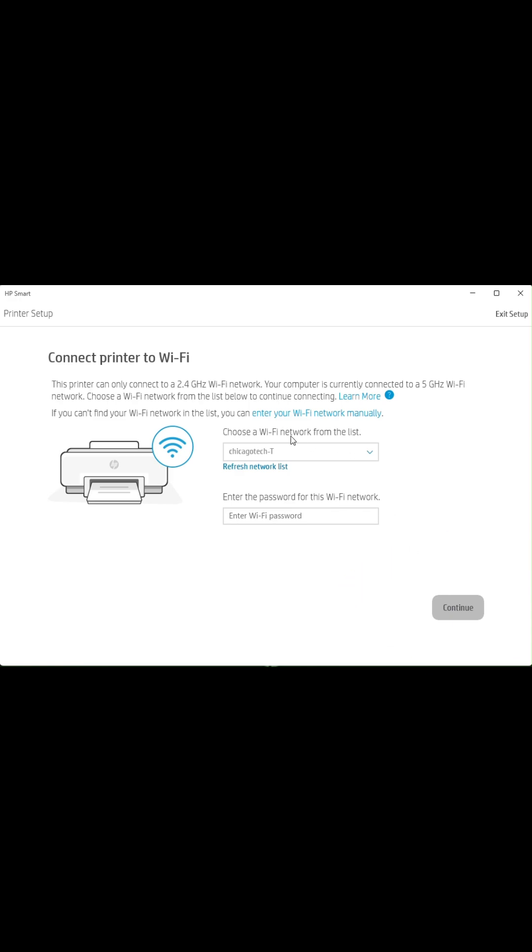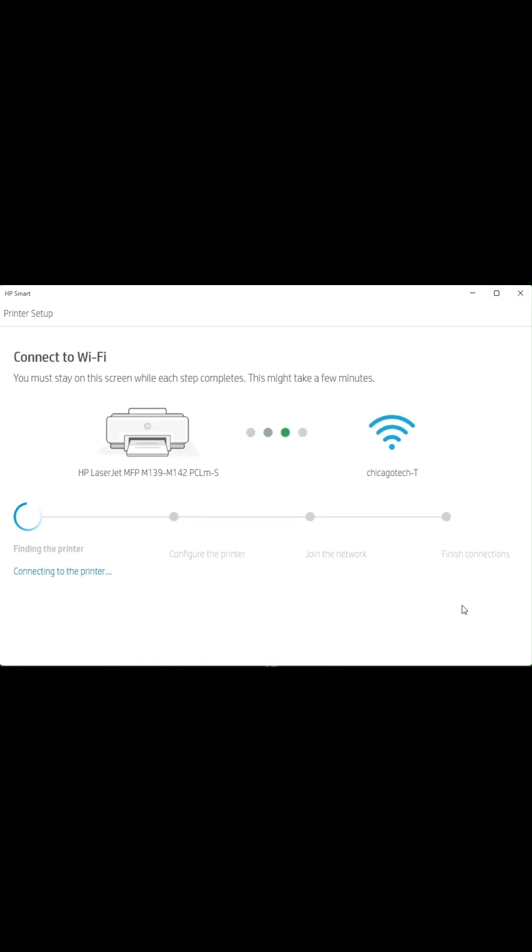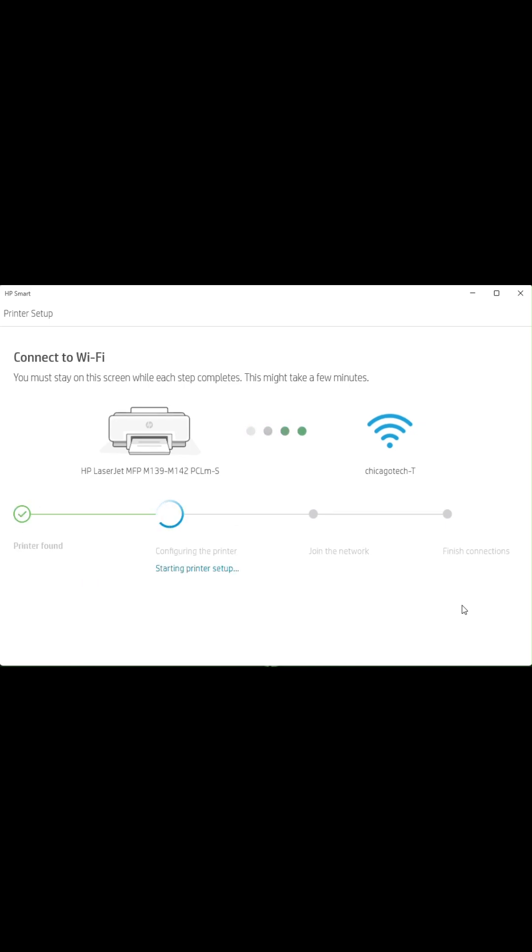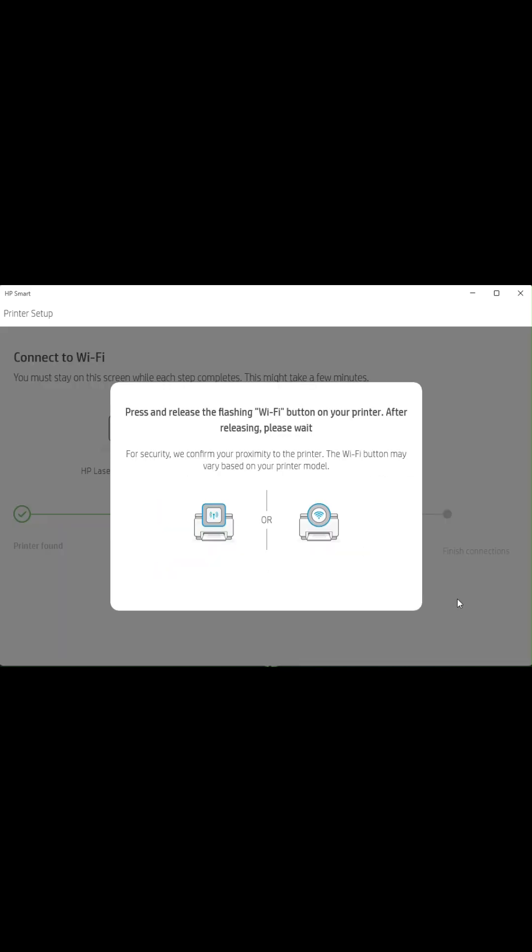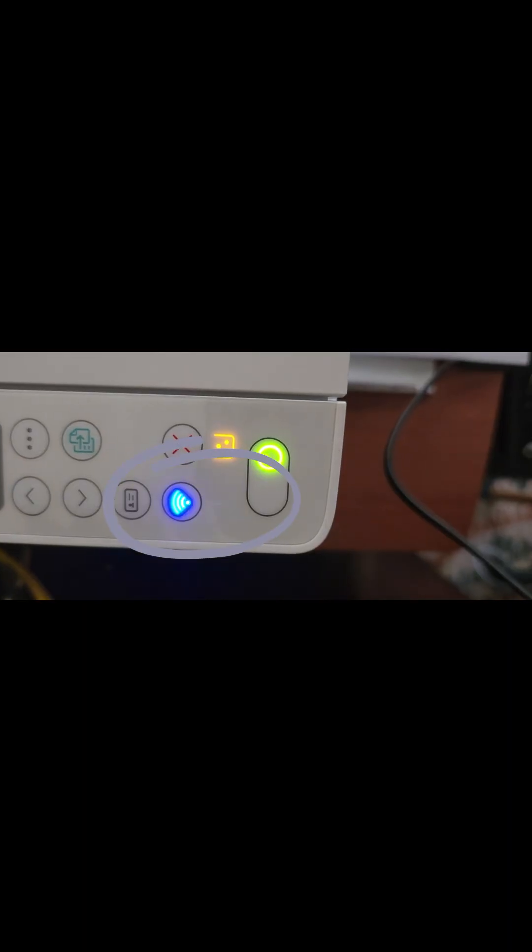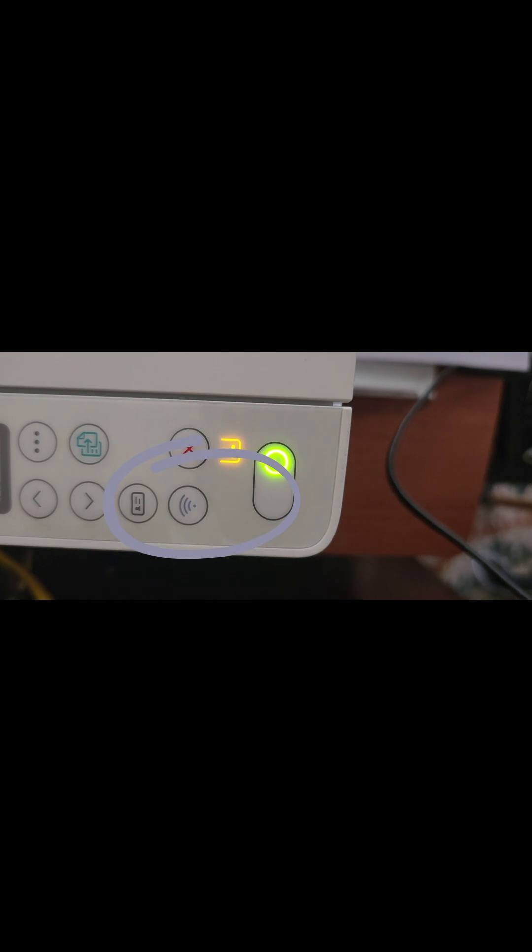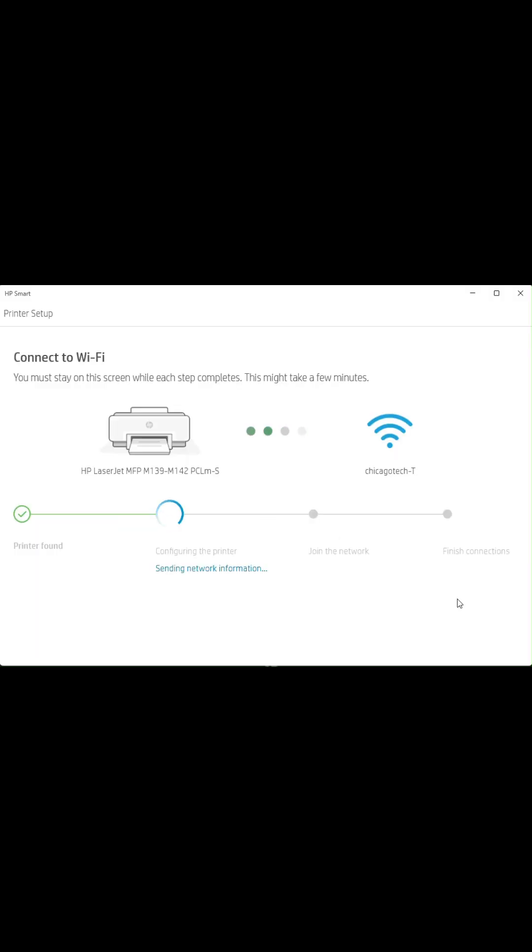Enter your Wi-Fi credentials. The app will send them to the printer and connect it to your network. Press and release the flashing Wi-Fi button on your printer to confirm the connection.